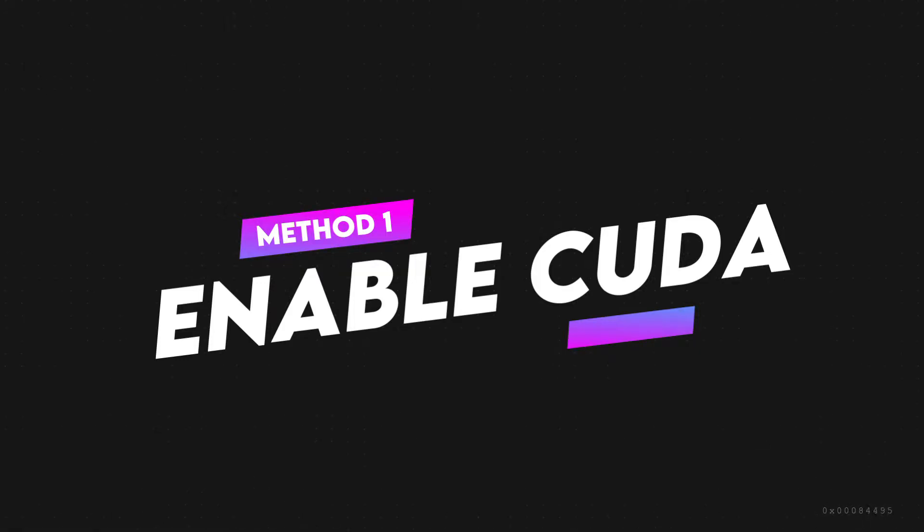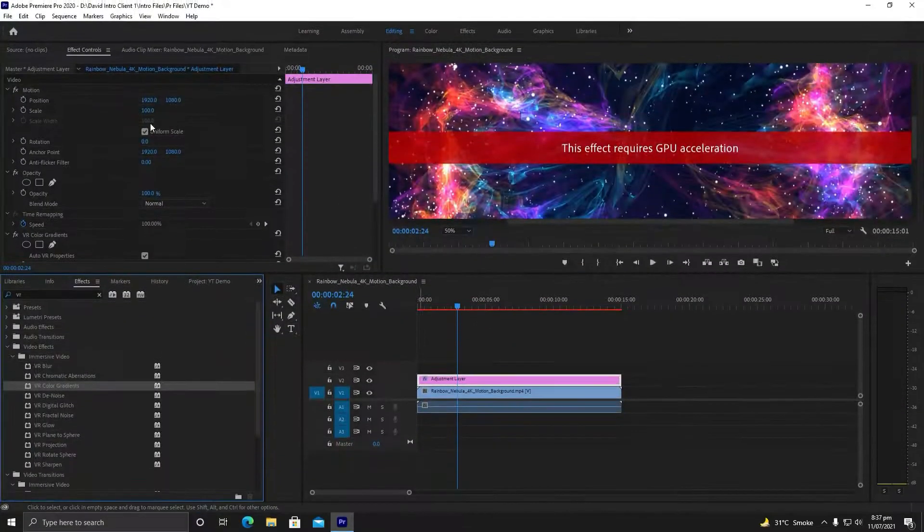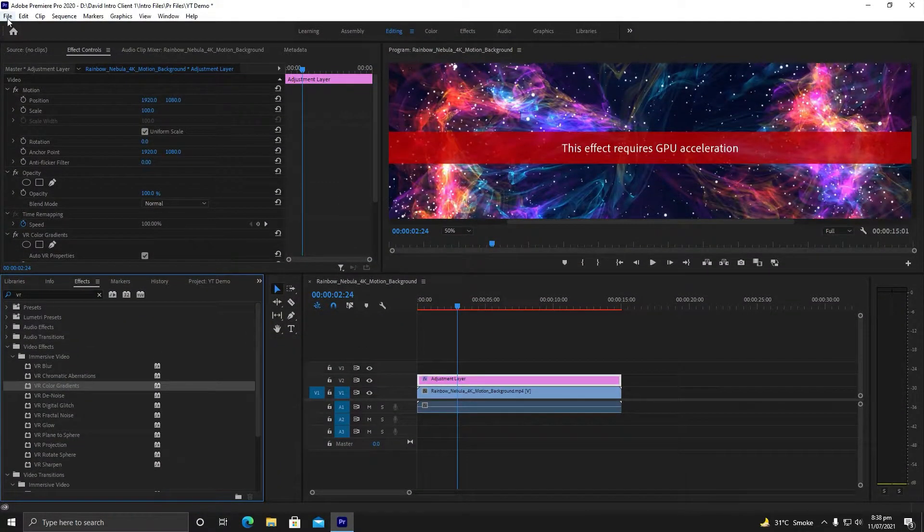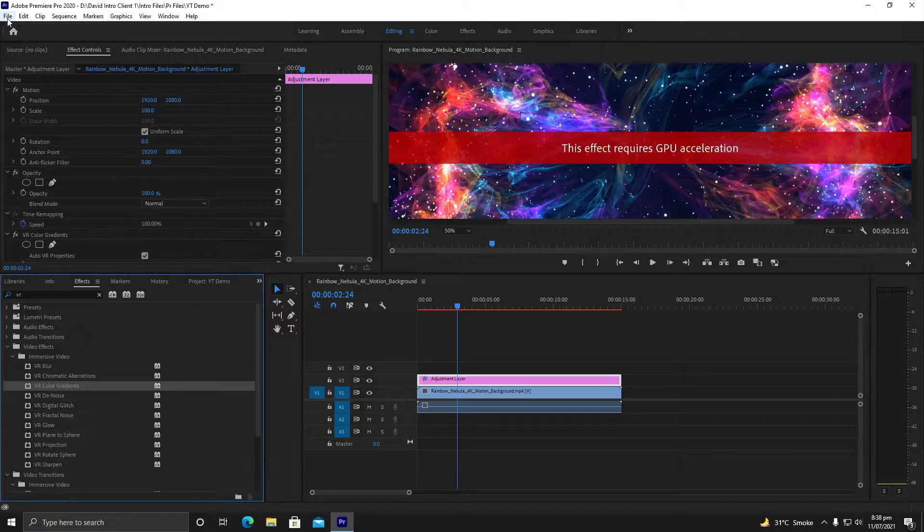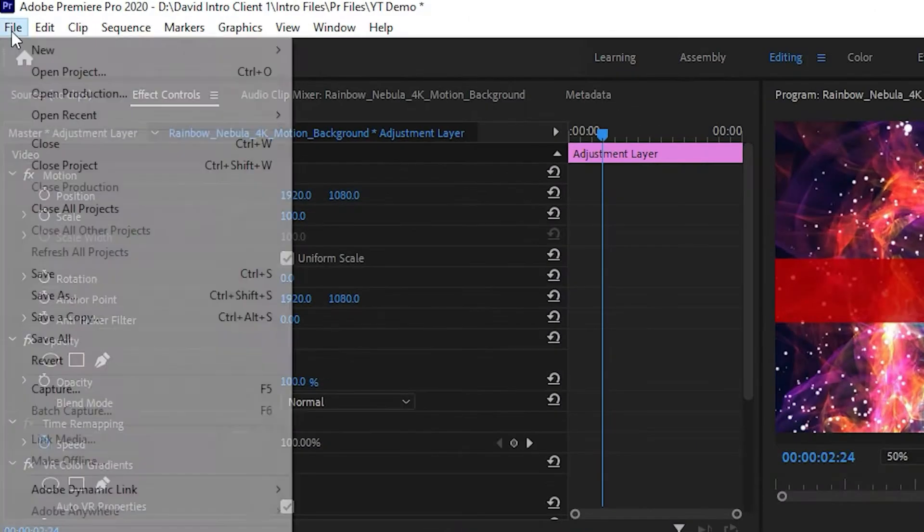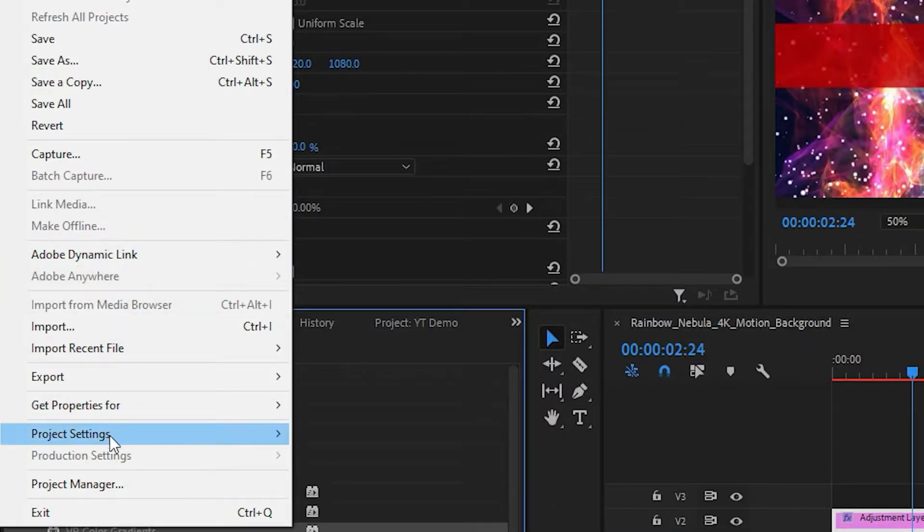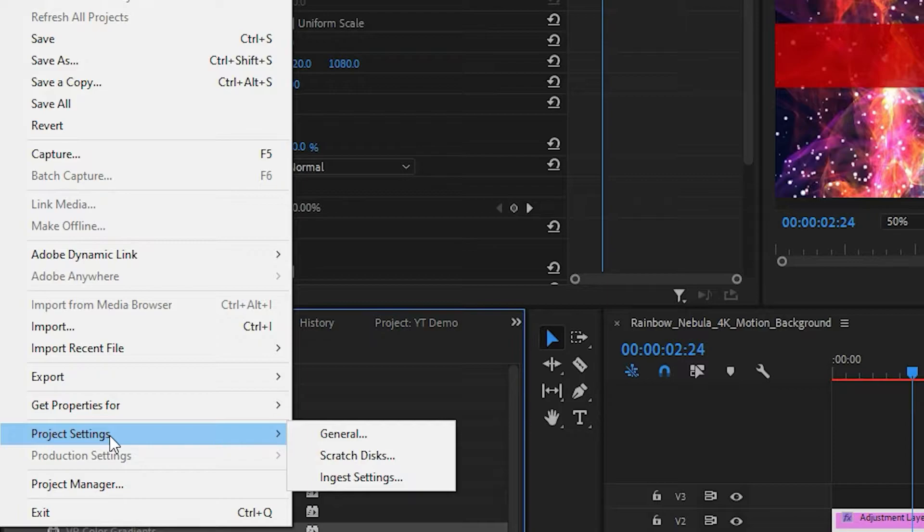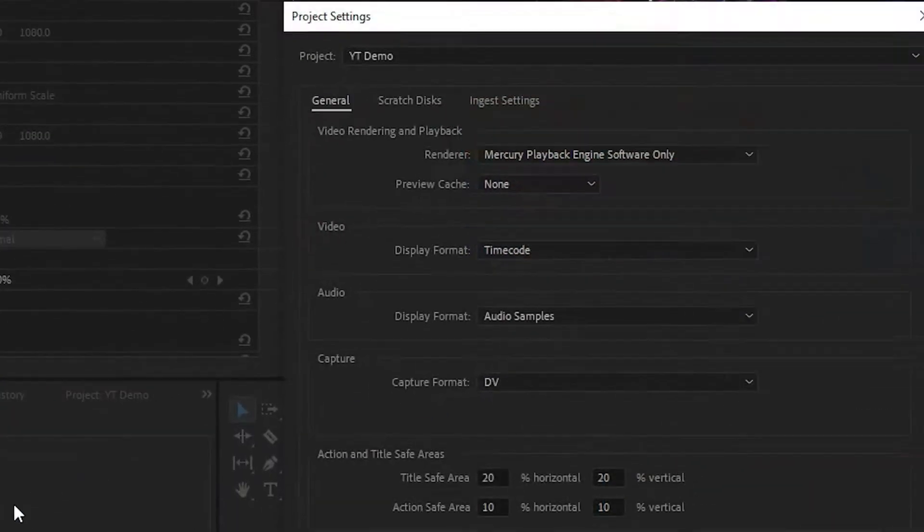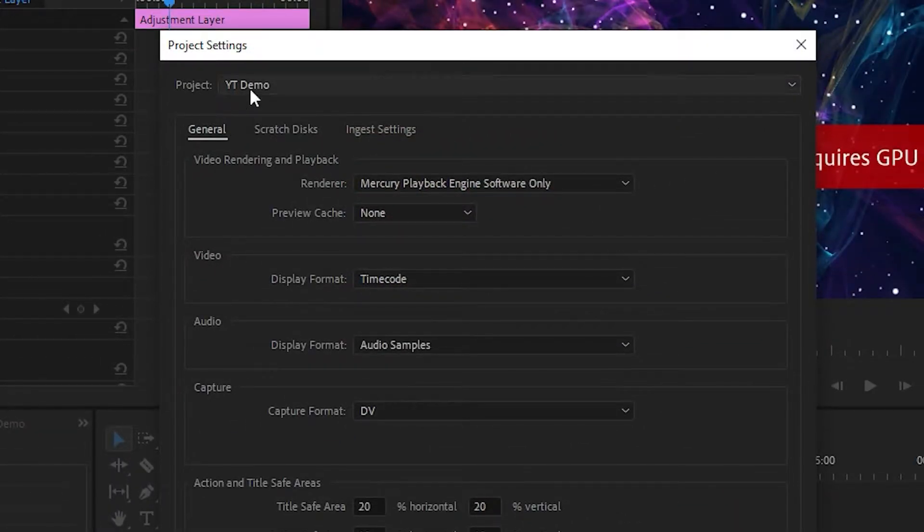Method number one is to convert to hardware acceleration. In order to fix this issue, you need to go to File, then Project Settings, and hit General.